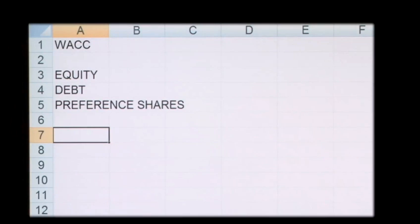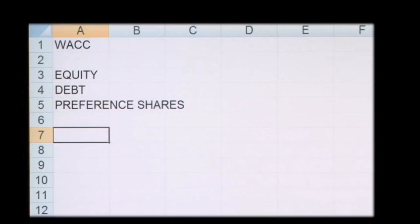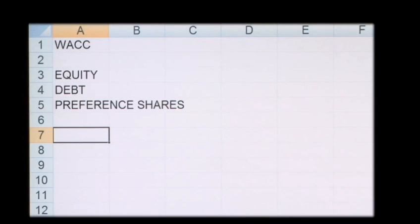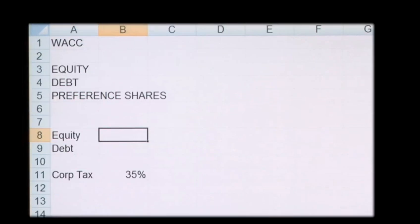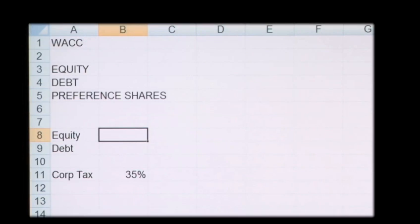So in order to calculate the weighted average cost of capital, we need to first calculate the cost of equity, then we can calculate the cost of preference shares, and then we can calculate the cost of debt. In this example, we shall use equity and debt to calculate the weighted average cost of capital.